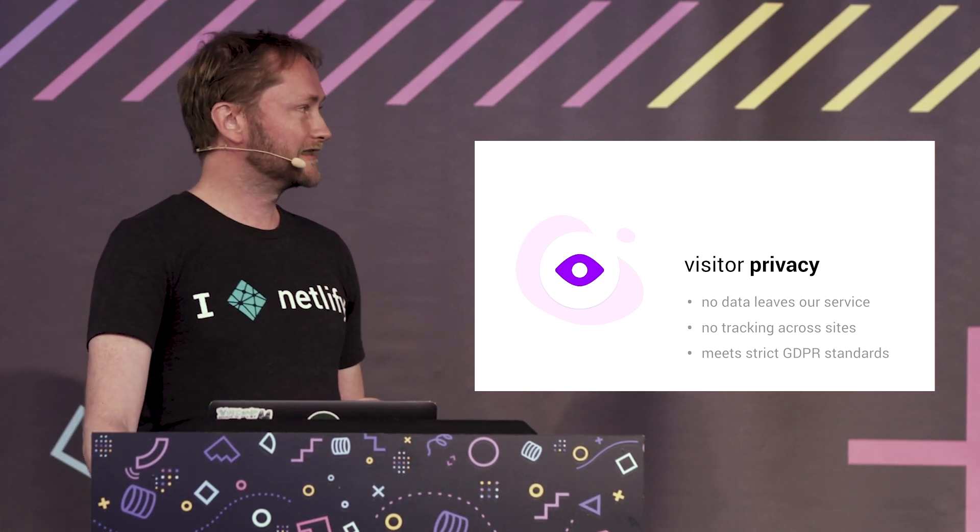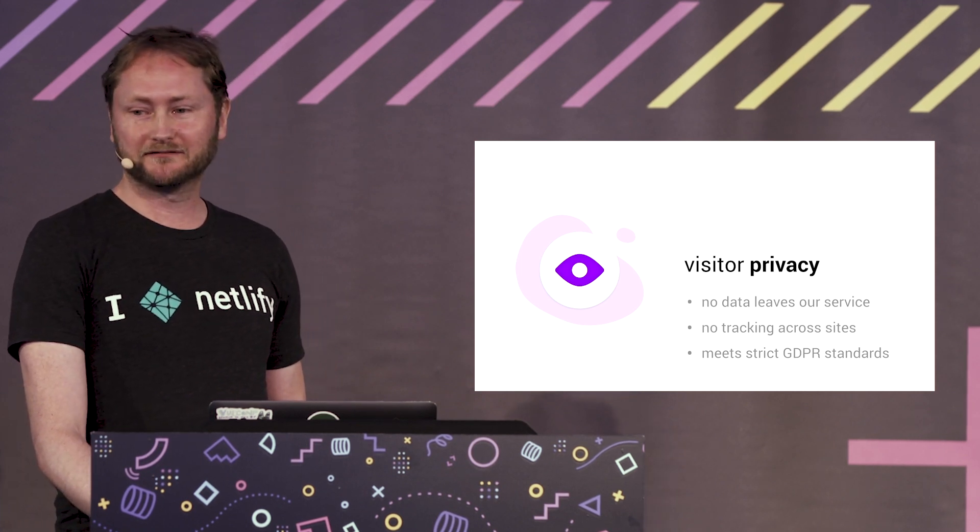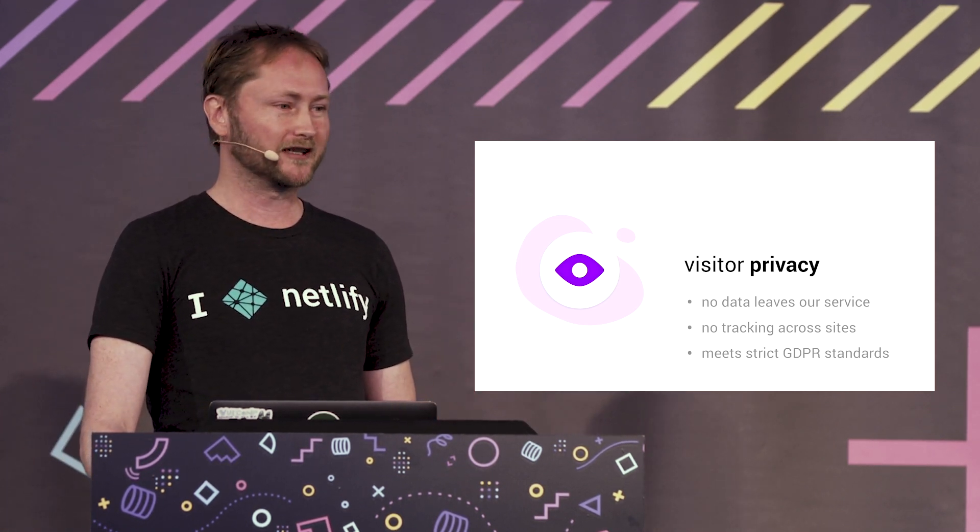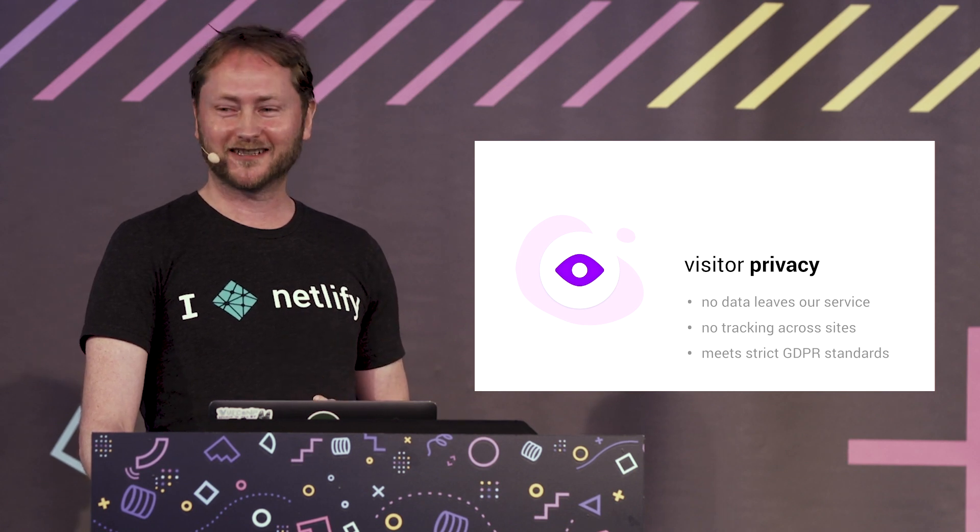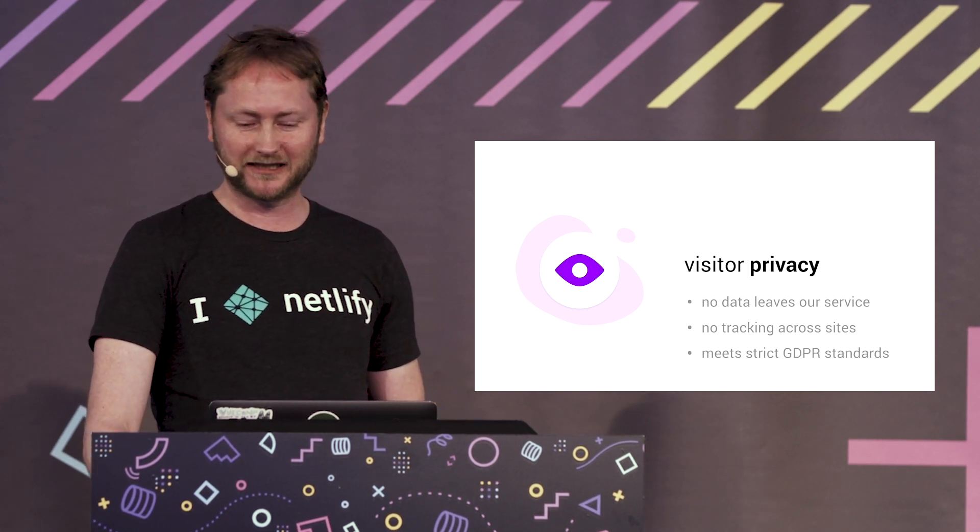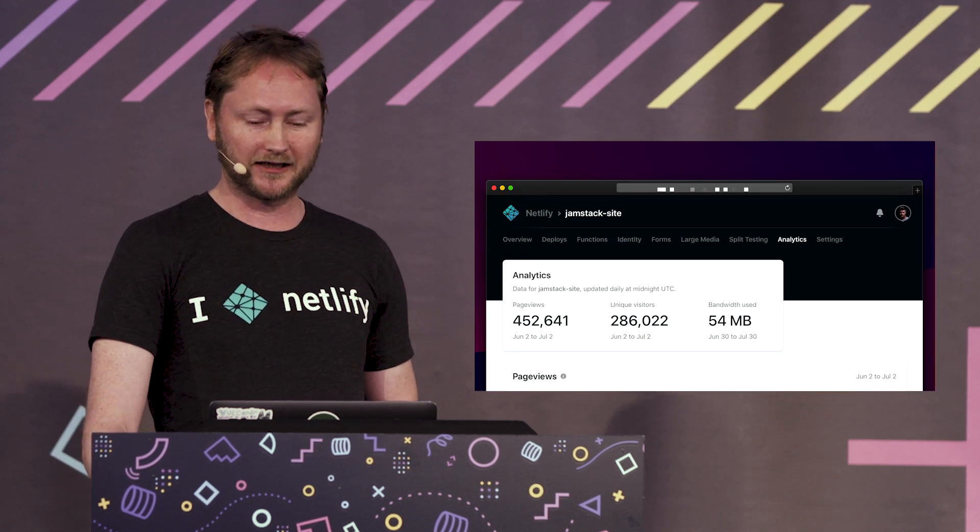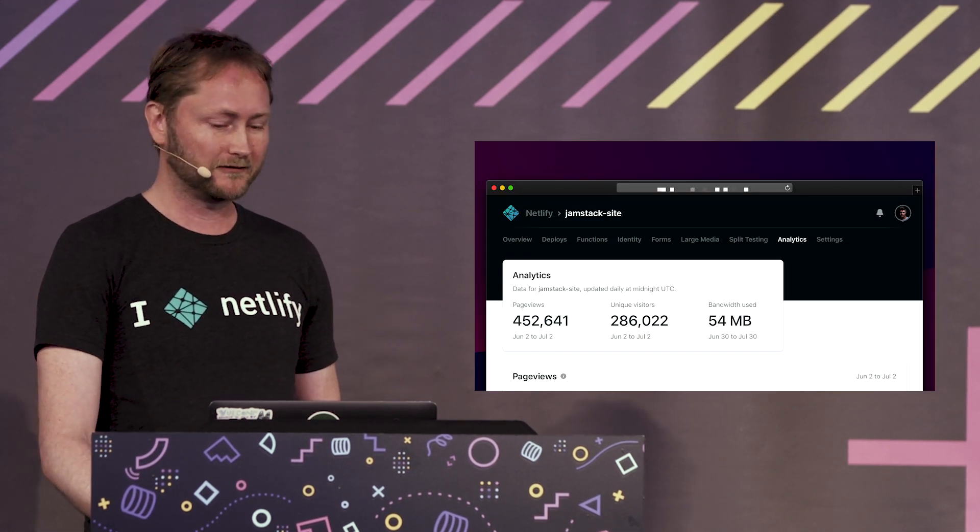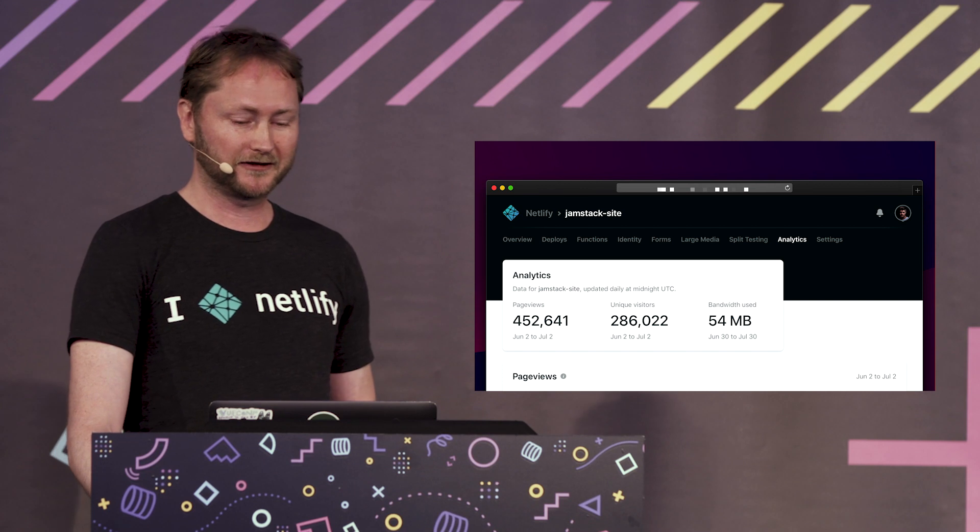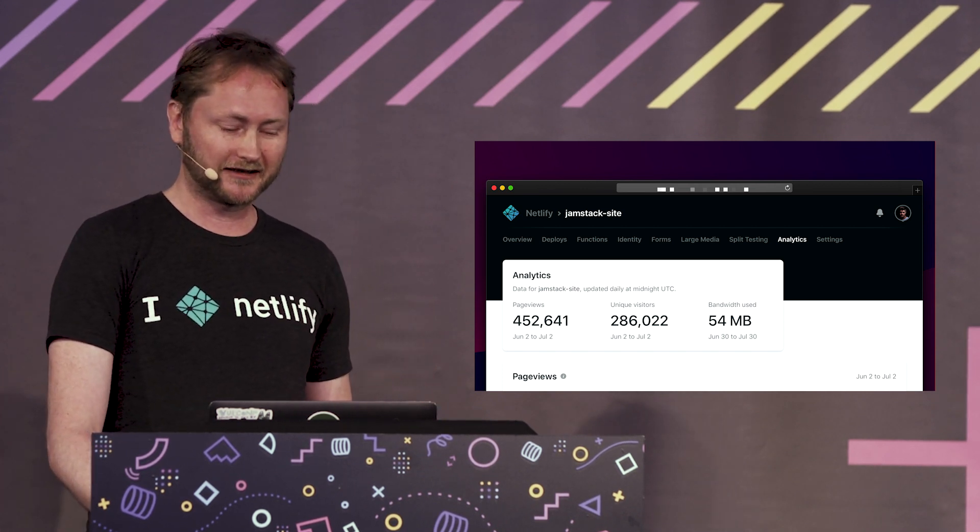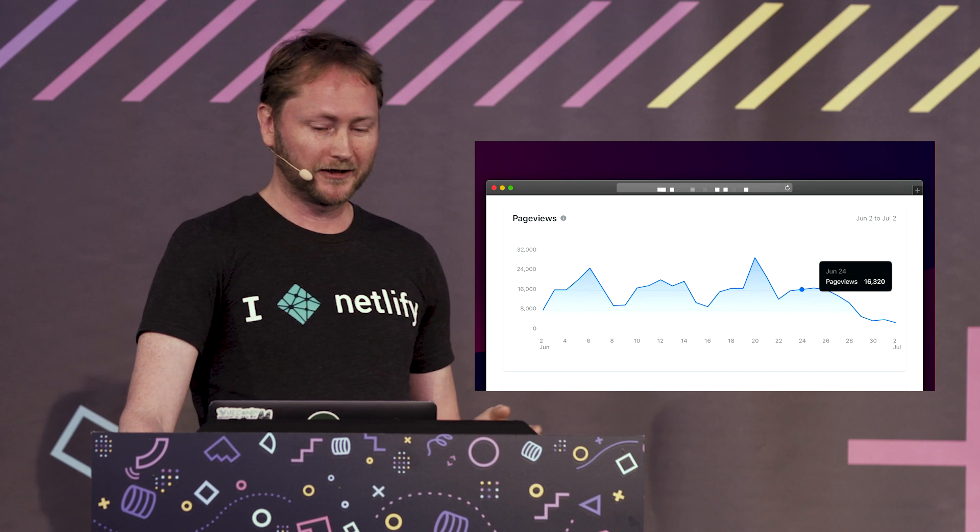Netlify Analytics is, from the start, we always aim to build really straightforward and simple products and not overload our users with information. So we're starting at Netlify Analytics with a very clean and simple dashboard that will give you things like your page views, your unique visitors, the bandwidth used for your site, and charts for the monthly traffic to your site in both page views and unique visitors.